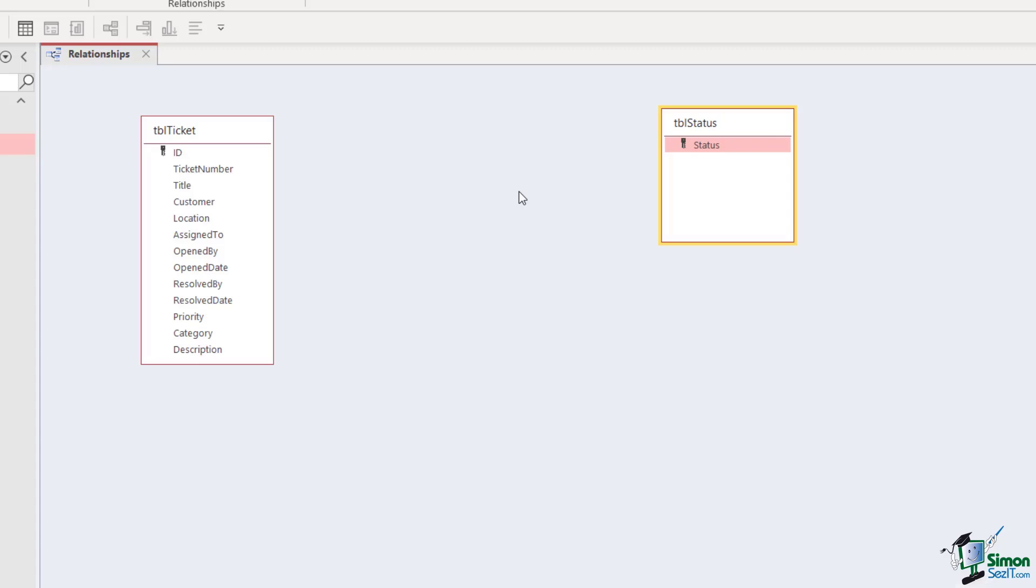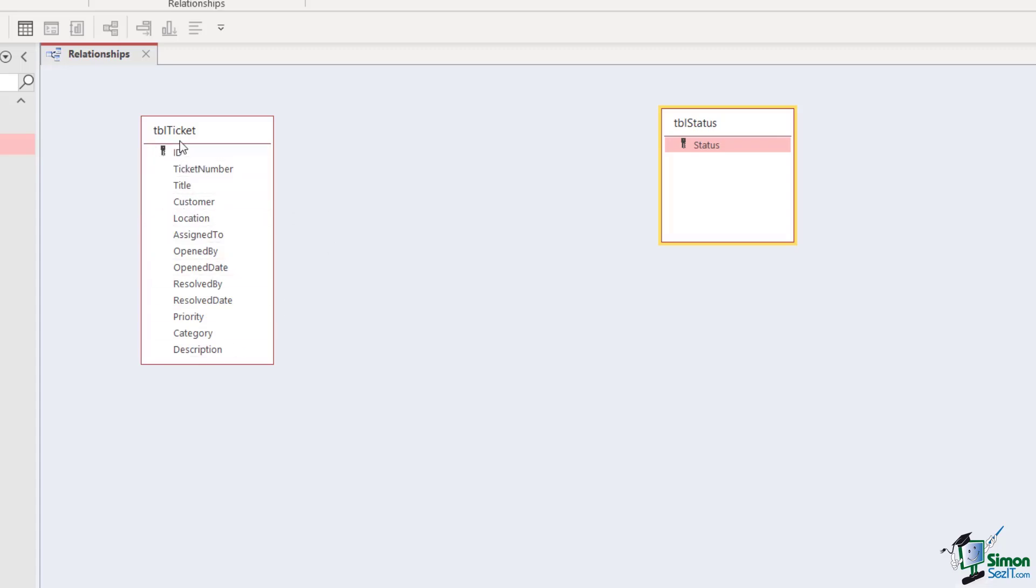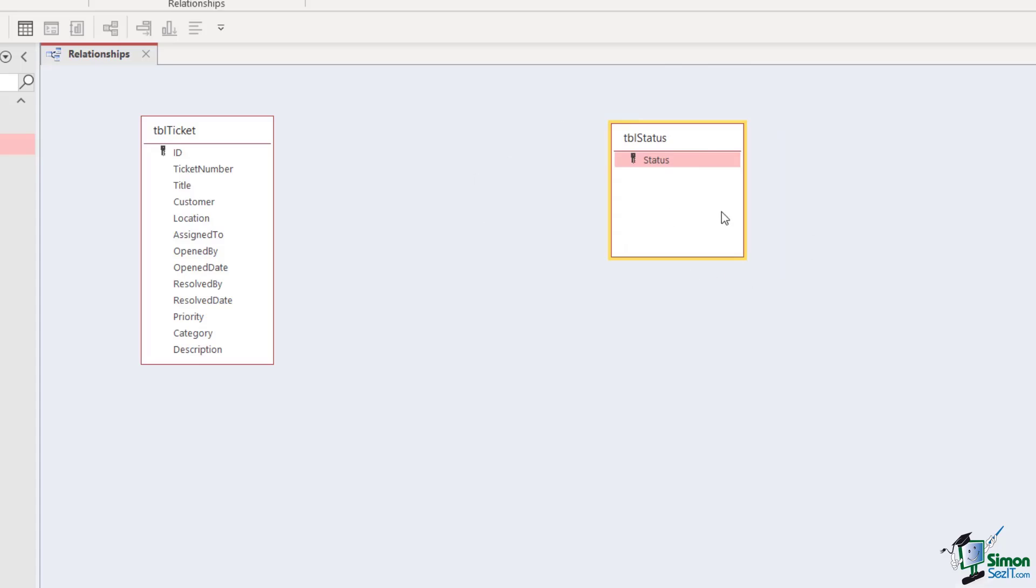Now currently these tables are not related at all. So if I wanted to run a query or search for a call by its status, I couldn't currently do that because our status table isn't related or linked to anything in our main table. Just so you know, there is some database terminology for these different tables. The main table, which is normally the biggest table that has the majority of your fields in it—so for me that's tblTicket—this is your fact table. All of the smaller tables that hold additional information, these are called dimension tables.